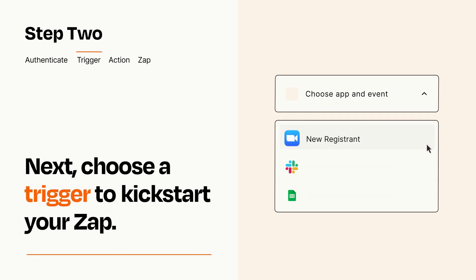Now let's set up your trigger, which is the event that starts your Zap. Pick the trigger event that you want from the list.